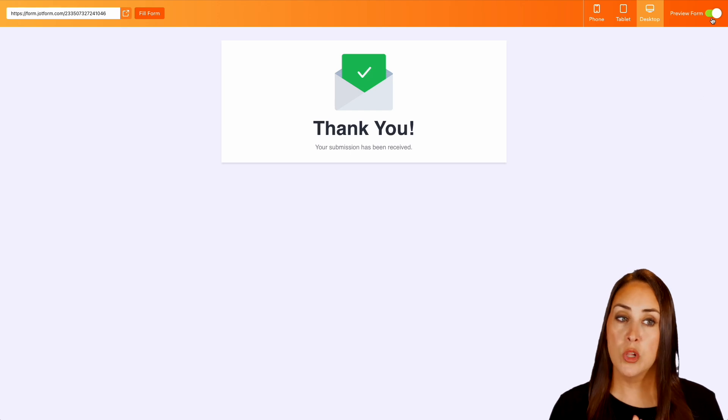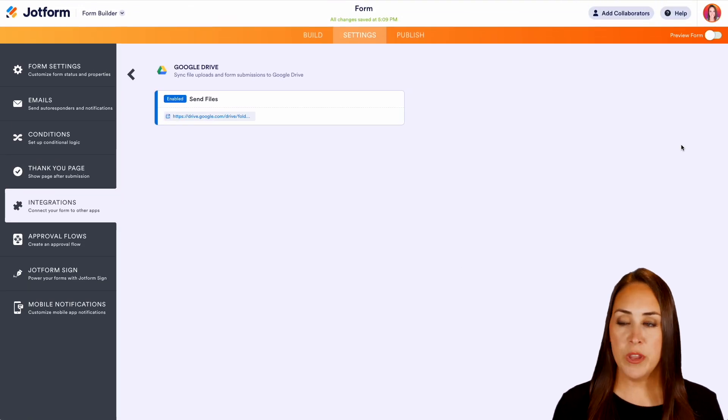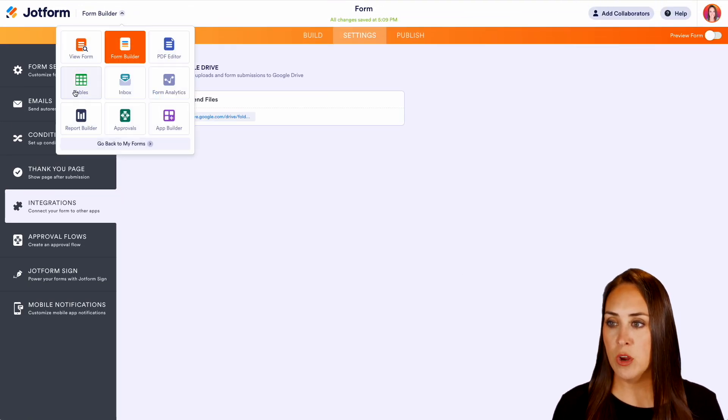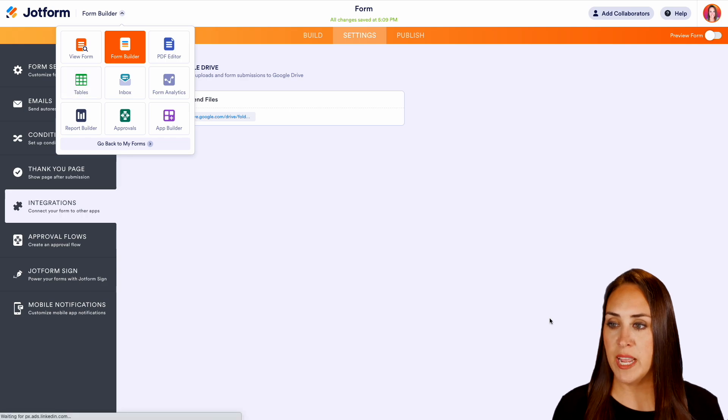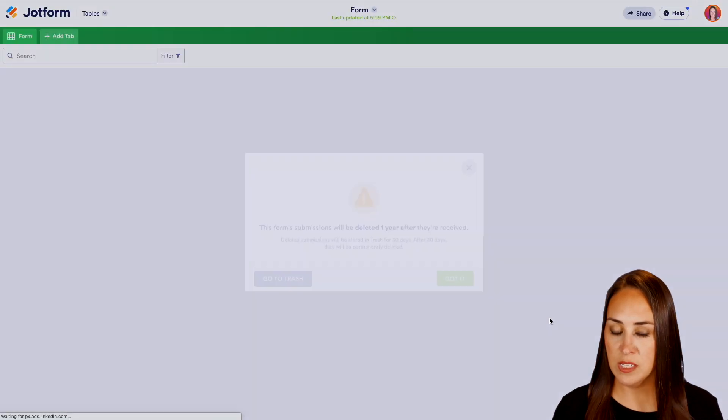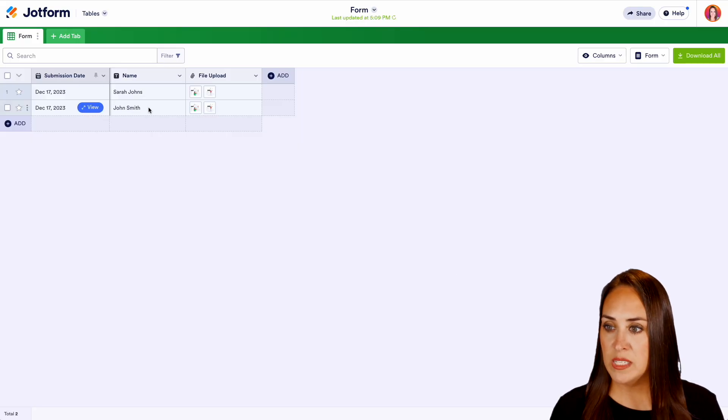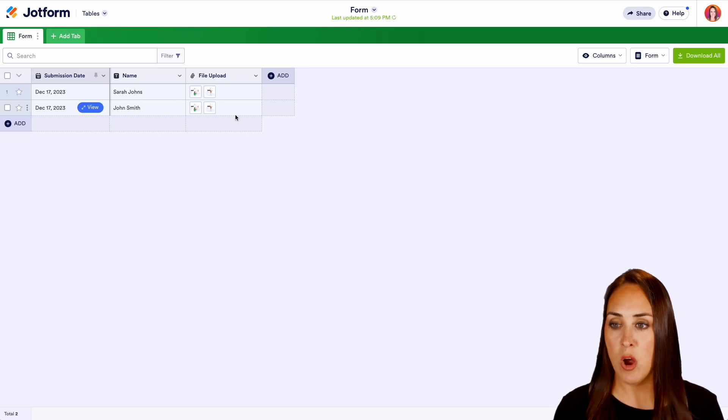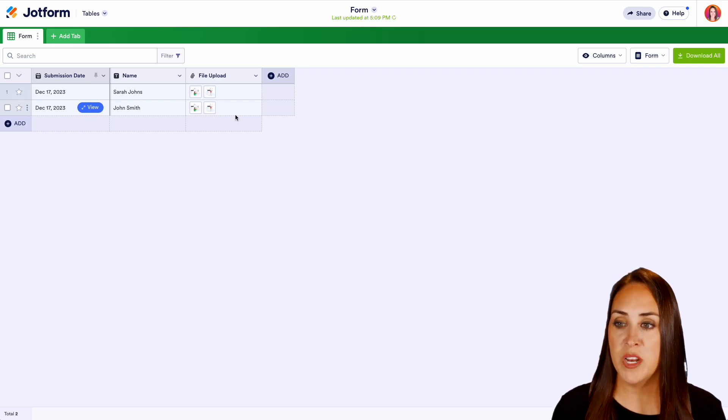Great. So let's close out of preview. Let's jump back over here. We'll head over to tables first. Got it. And we can see we have John Smith and we have Sarah John's. We have all of their uploads.